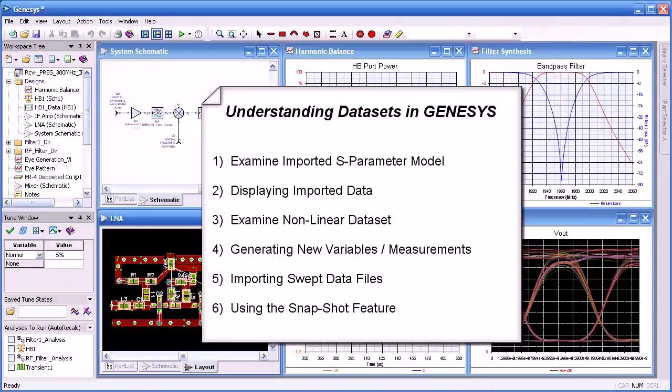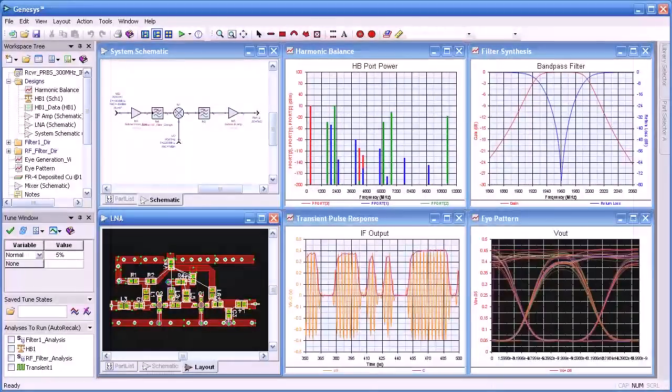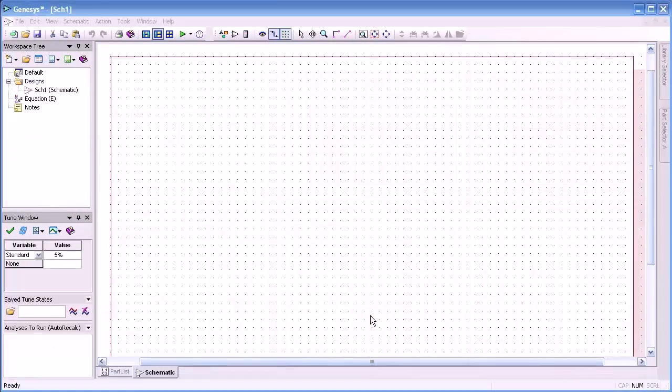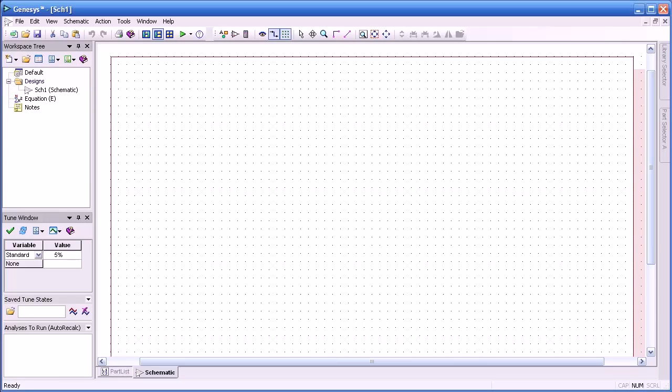We'll import a swept data file and then use the snapshot feature in datasets. Datasets are basically the containers of data. They contain both linear and nonlinear information including S-parameters, DC currents, harmonic balance, and time domain.